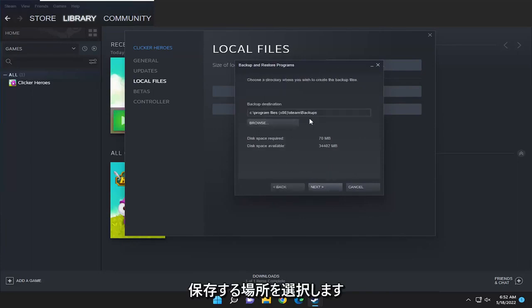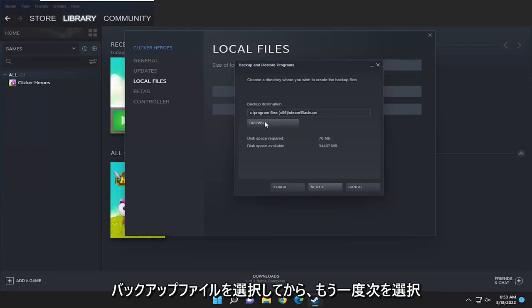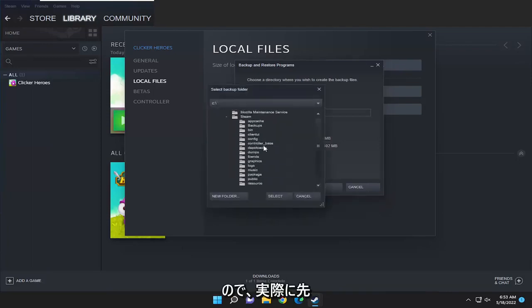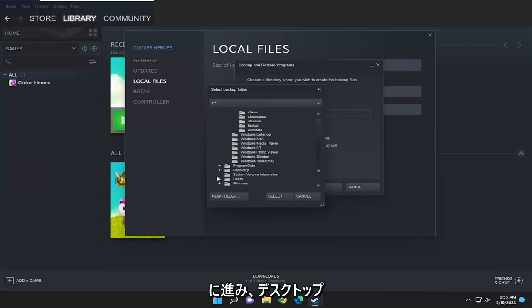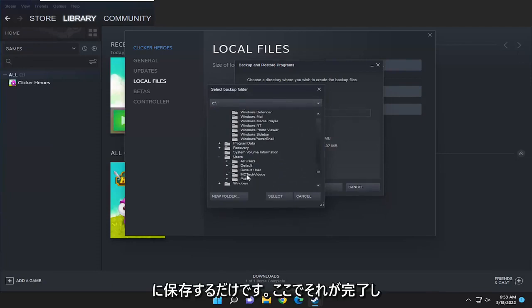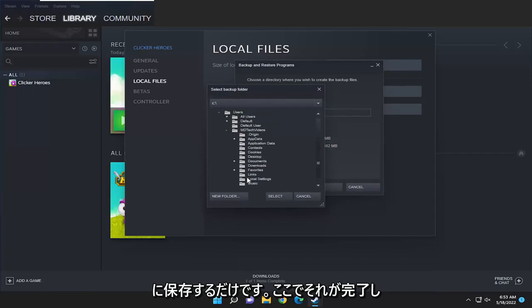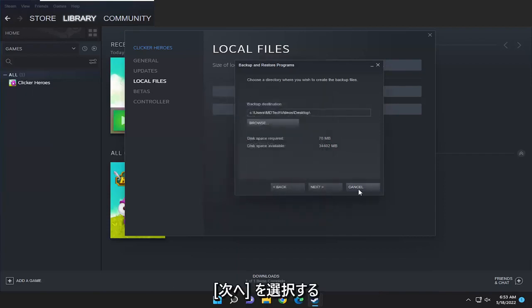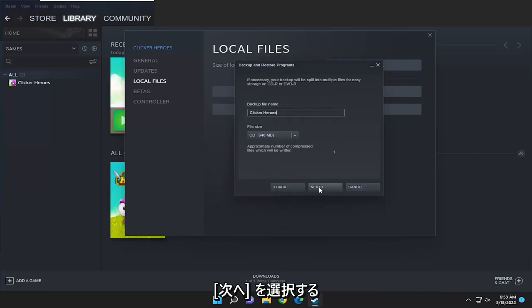Select the destination you want to save the backup files to and then select next again. So I'm just going to actually go ahead and just save it to my desktop. Once I have that done here I'm going to select the select folder and then I'm going to select next.